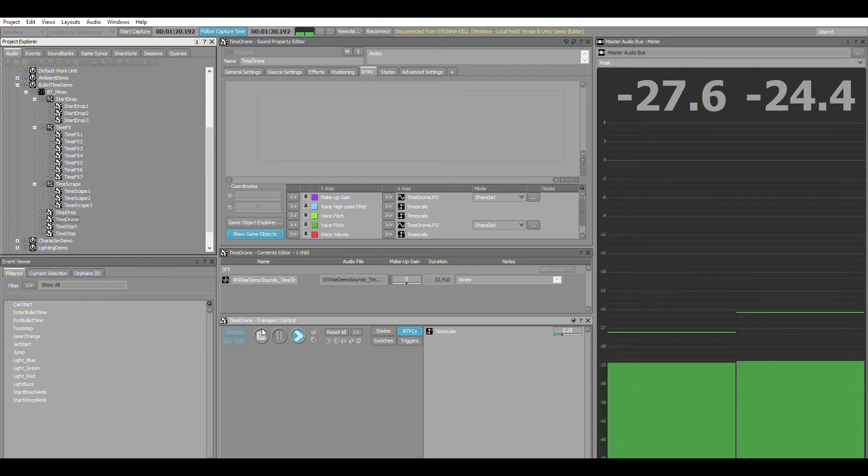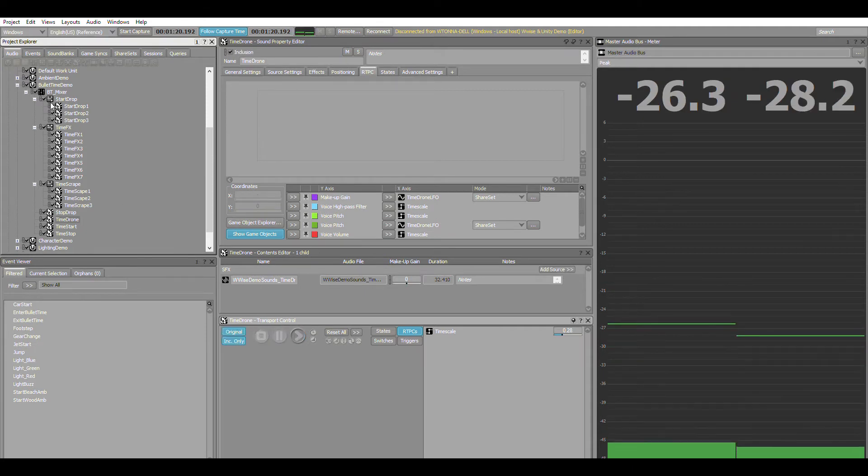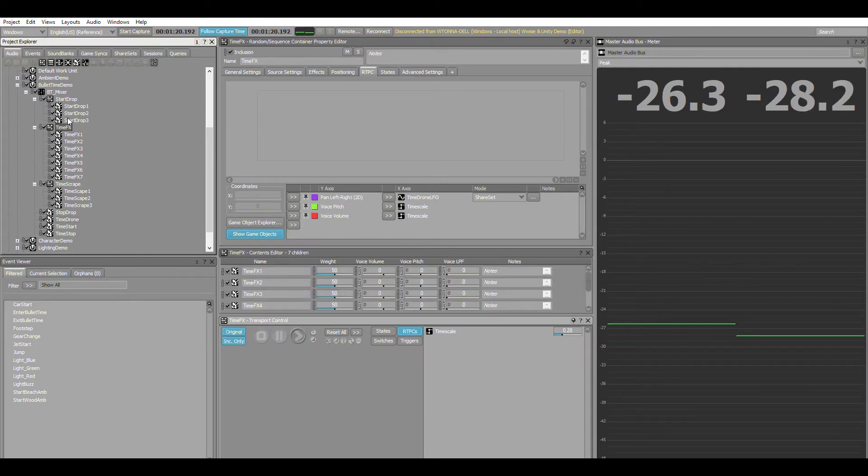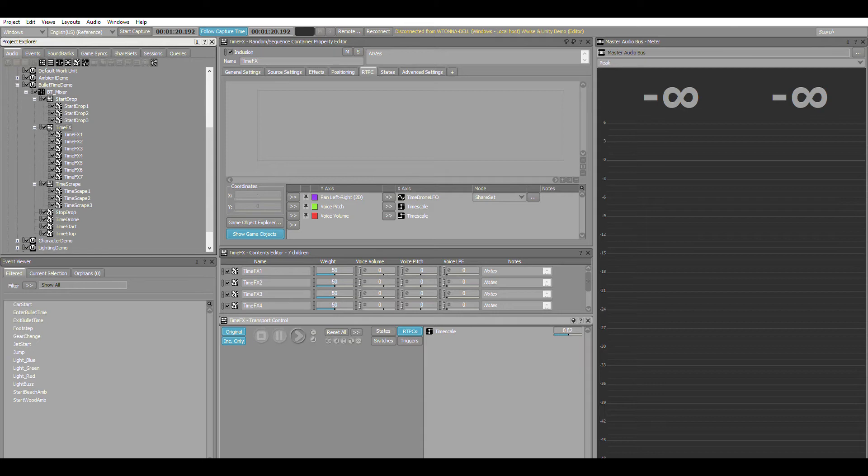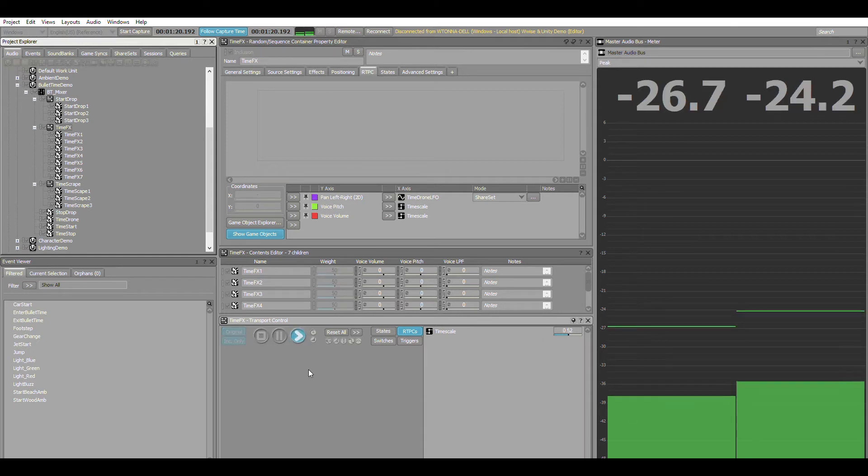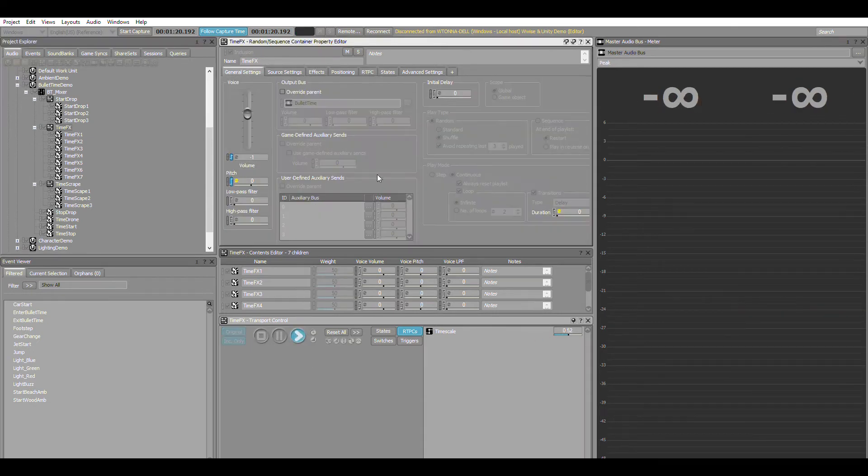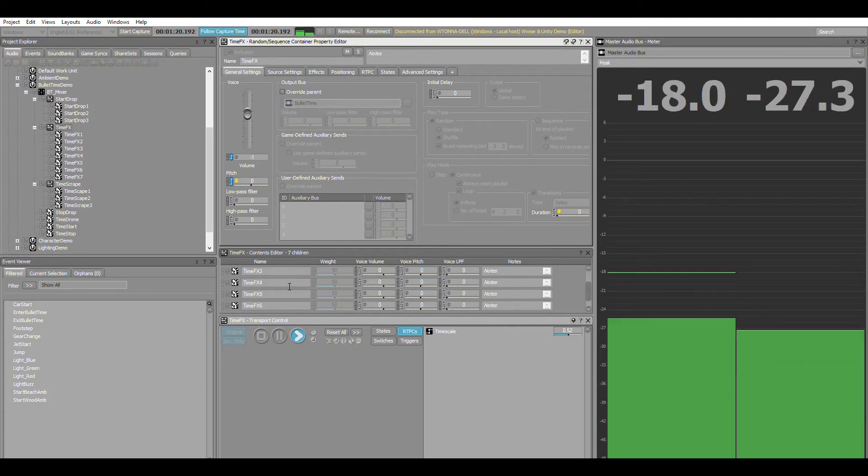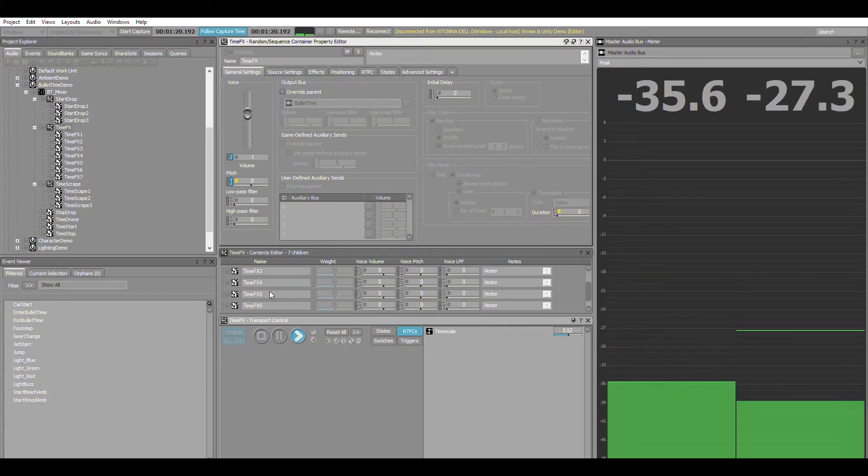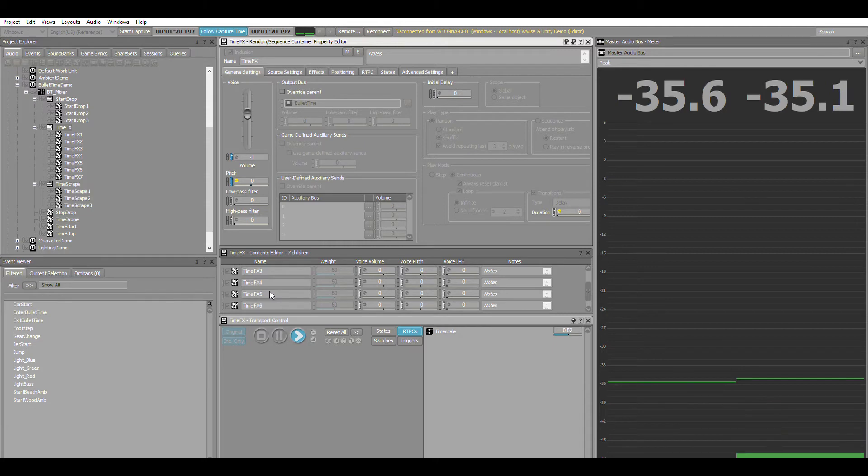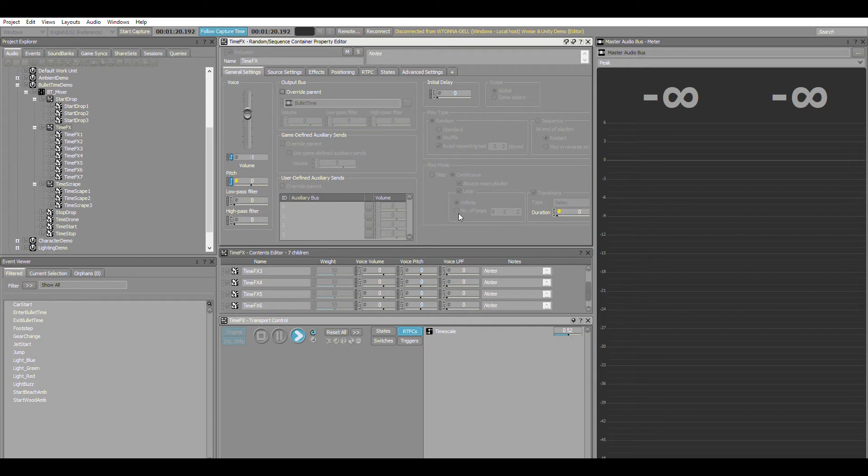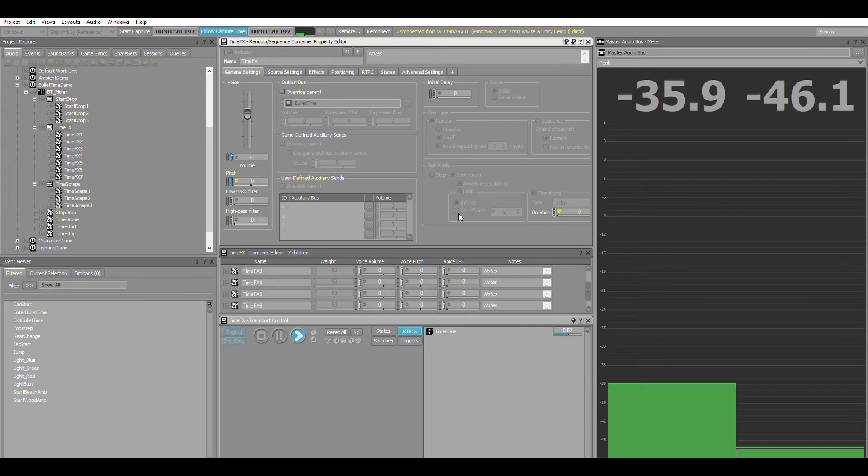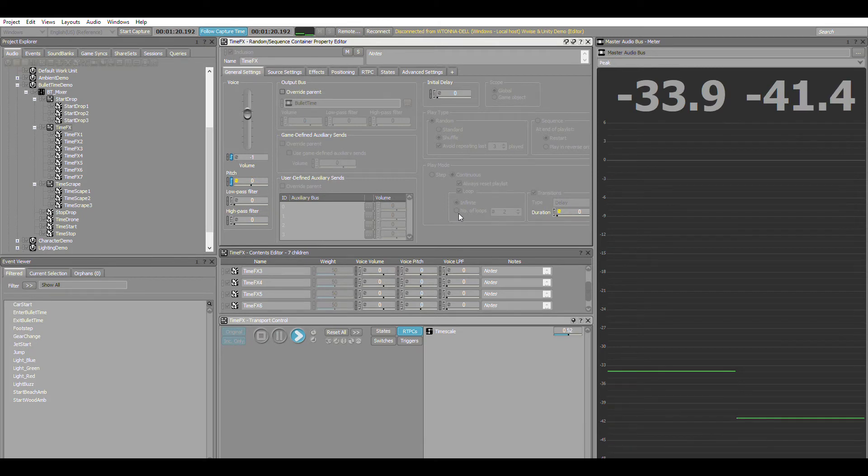The other element is these time effects, which are basically little ornamental sounds that play as a random playlist over and over again. Essentially it's a load of randomly generated effects that play at various times with randomized duration, and they loop around. They sit on top of the time drone itself and give us a reminder that we're in the bullet time effect.